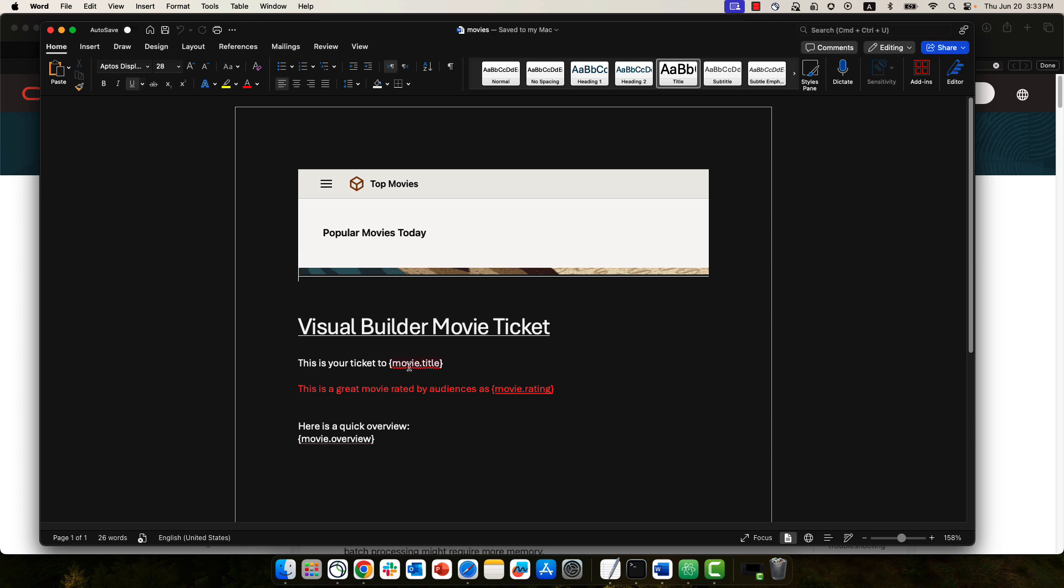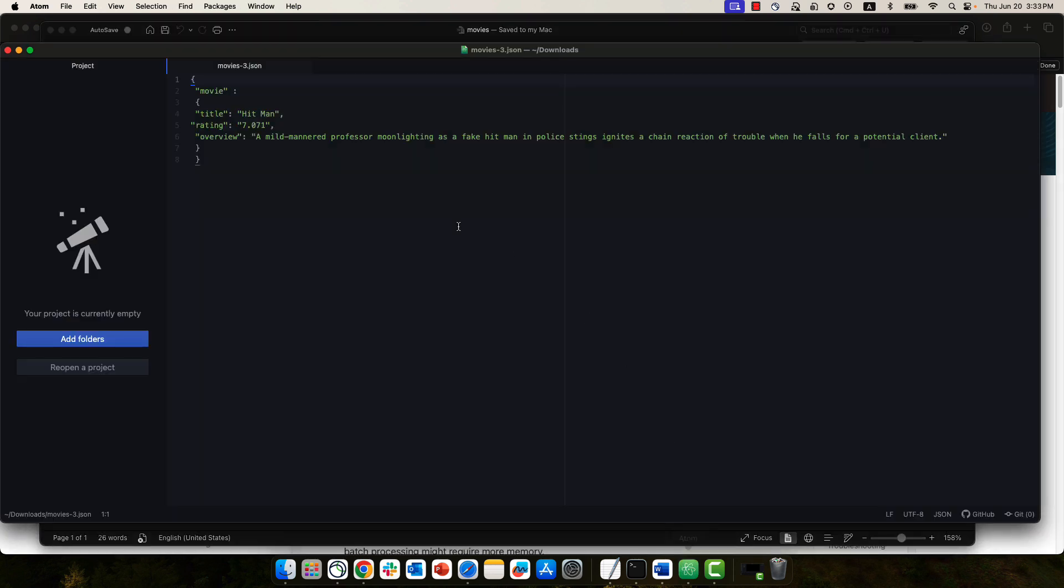In order to provide those tags, you also need a JSON file. So this is an example of a JSON file that I'm using. I have a movie object and I have a title, rating, and overview. And that's the type of information I'm passing into the function.